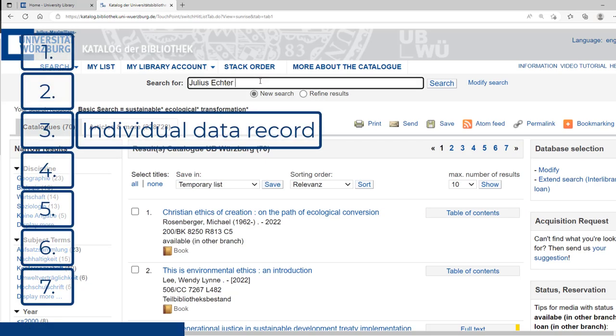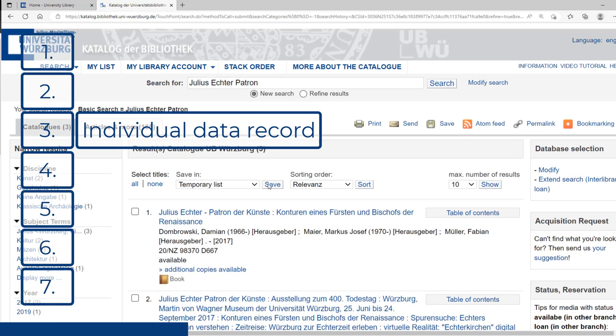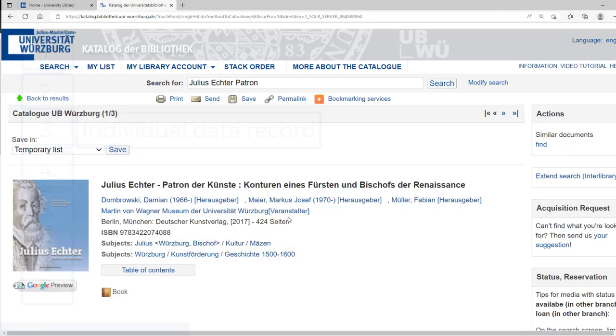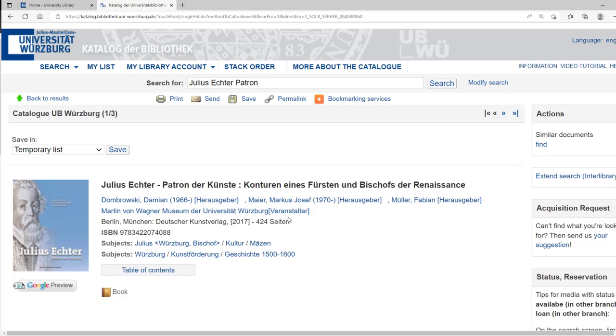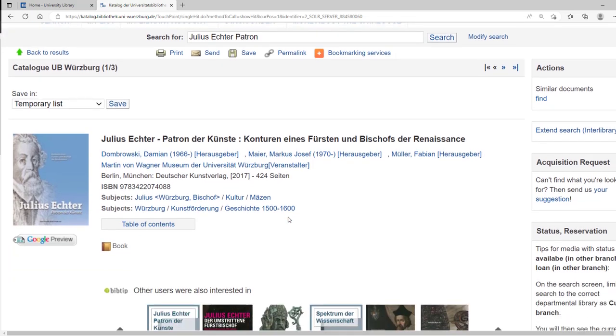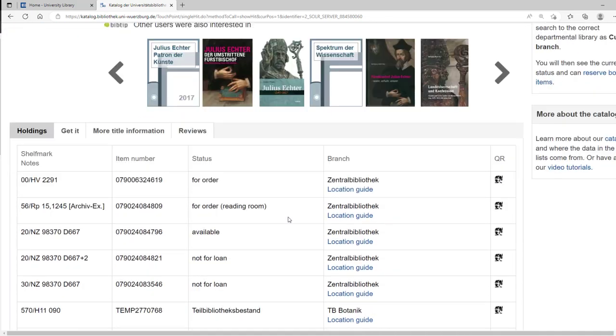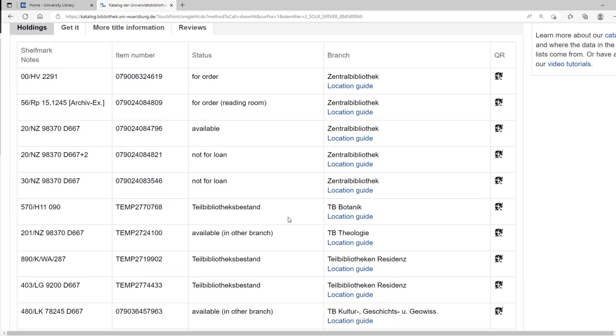By clicking on a hit, you get more information about the book. Looking further below, you can see how many copies of the book we have and where they are located.